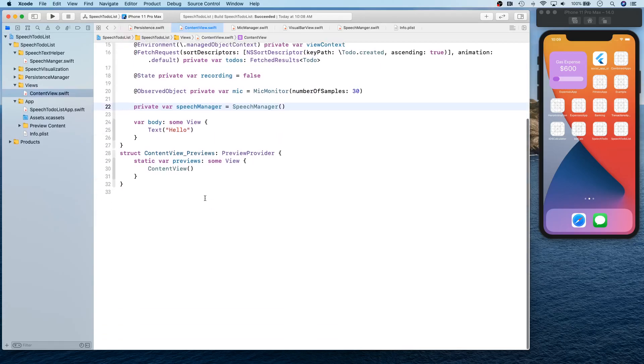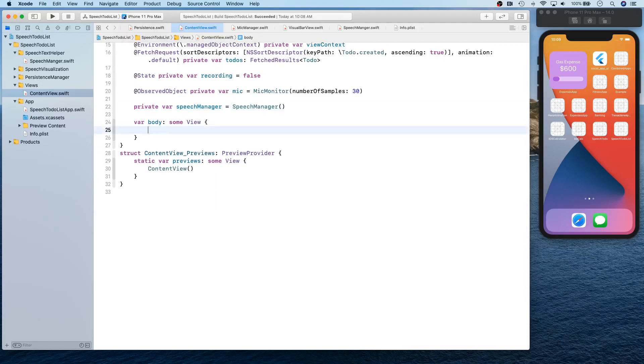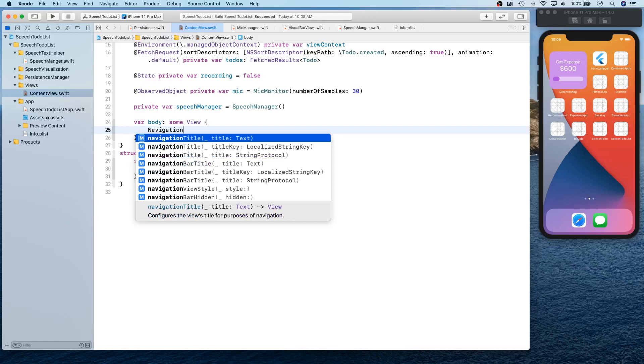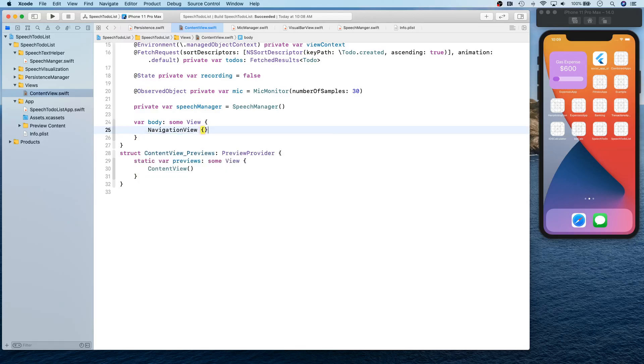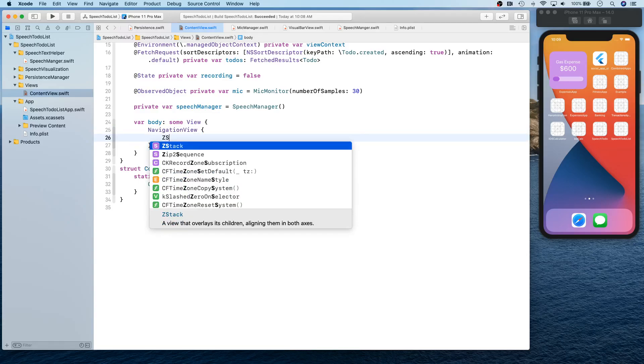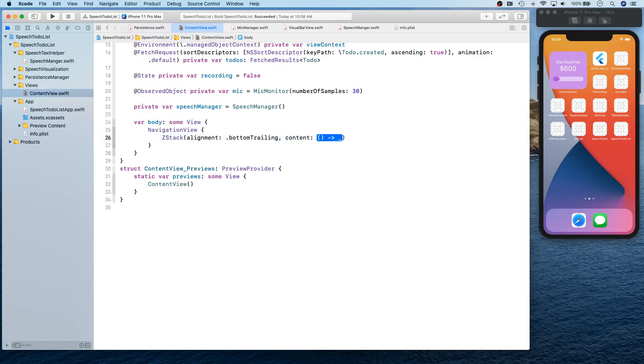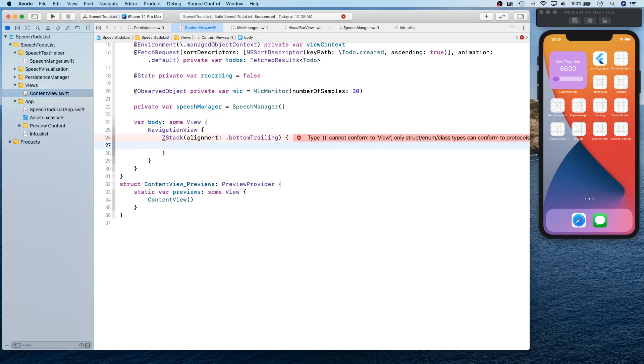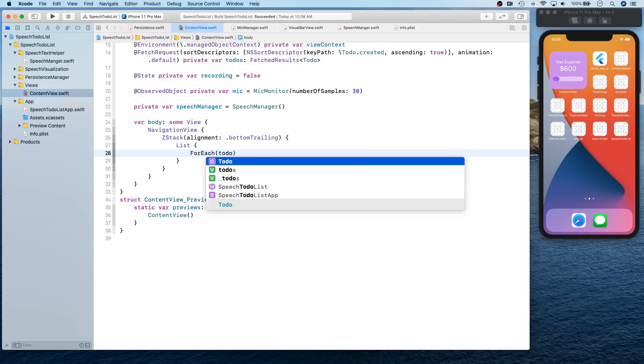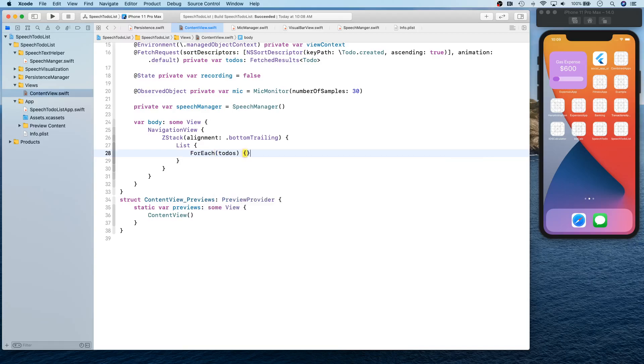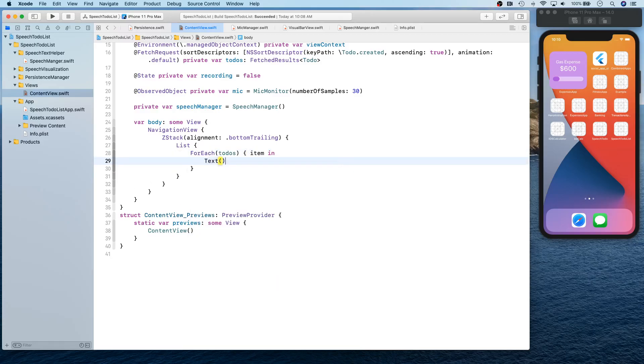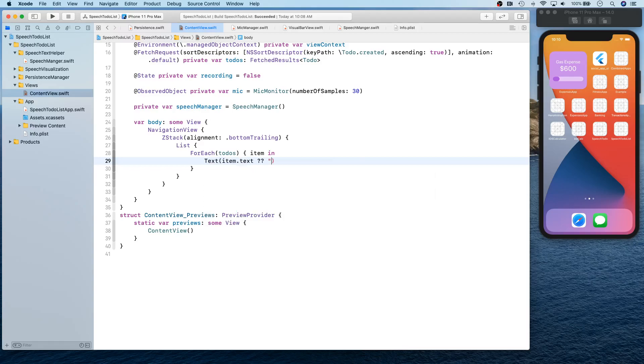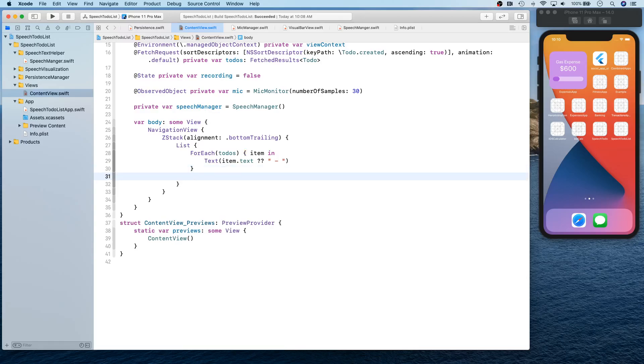Those are all the variables that we're going to need. Now we're going to create a navigation view. Inside this navigation view we're going to have a Z stack with alignment as bottom trailing because we're going to put our microphone there. Inside that we're going to have a list. This list is going to have a for each on to-dos. For each item we want to show text, item dot text.